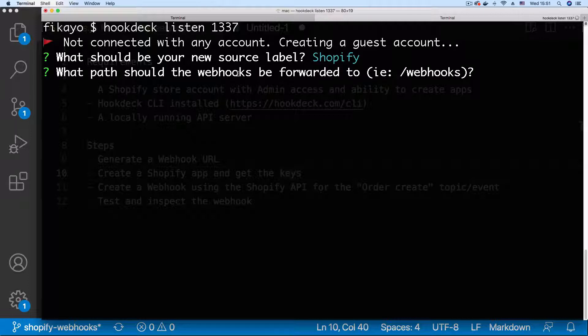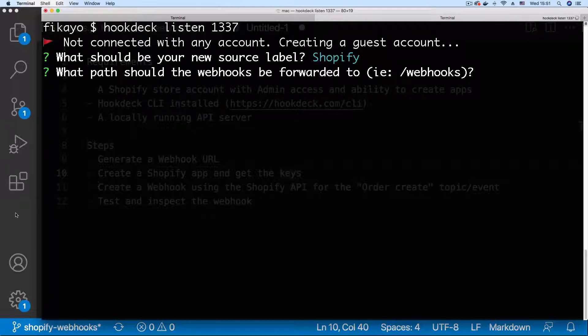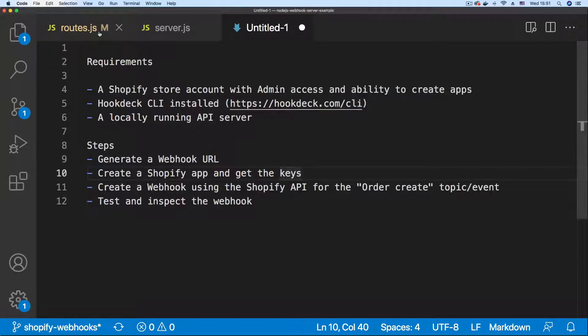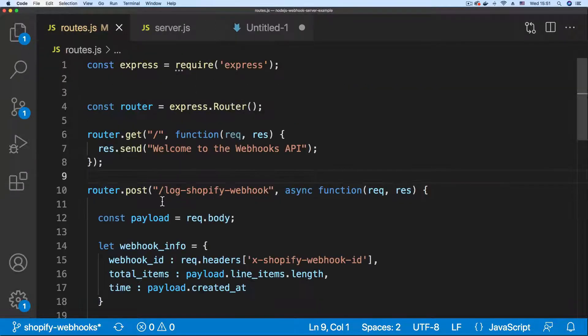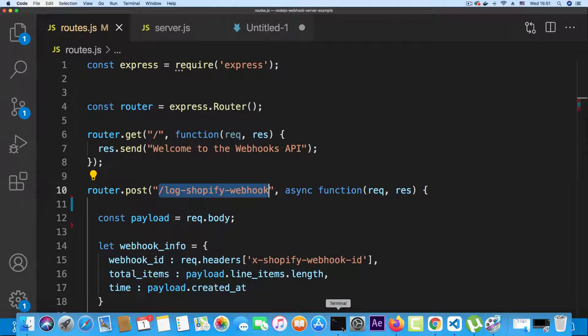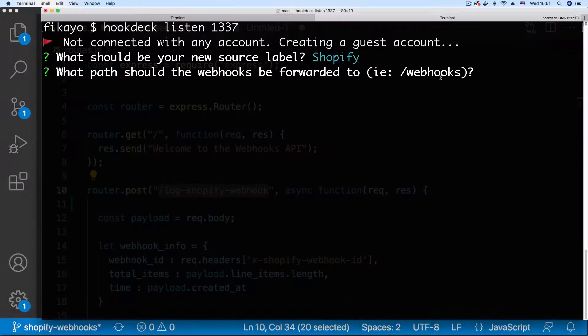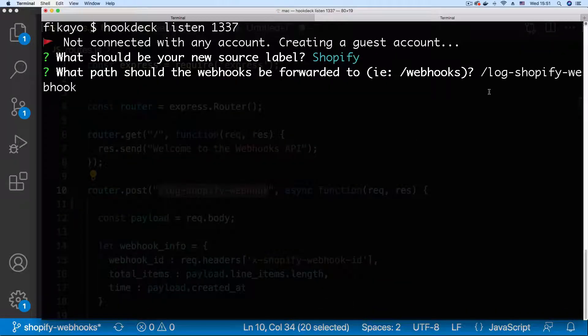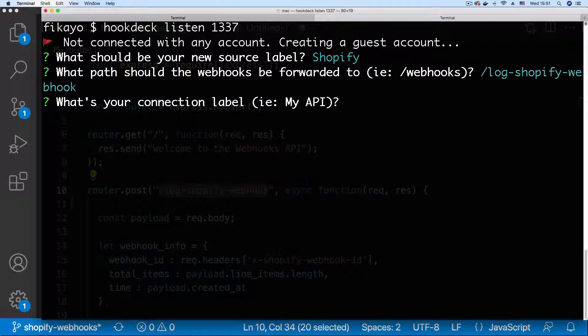Next, what path should the webhooks be forwarded to? Like I said earlier we're going to be forwarding our webhooks to this endpoint so I'm just going to copy it. Go to the CLI and paste. Then hit enter.